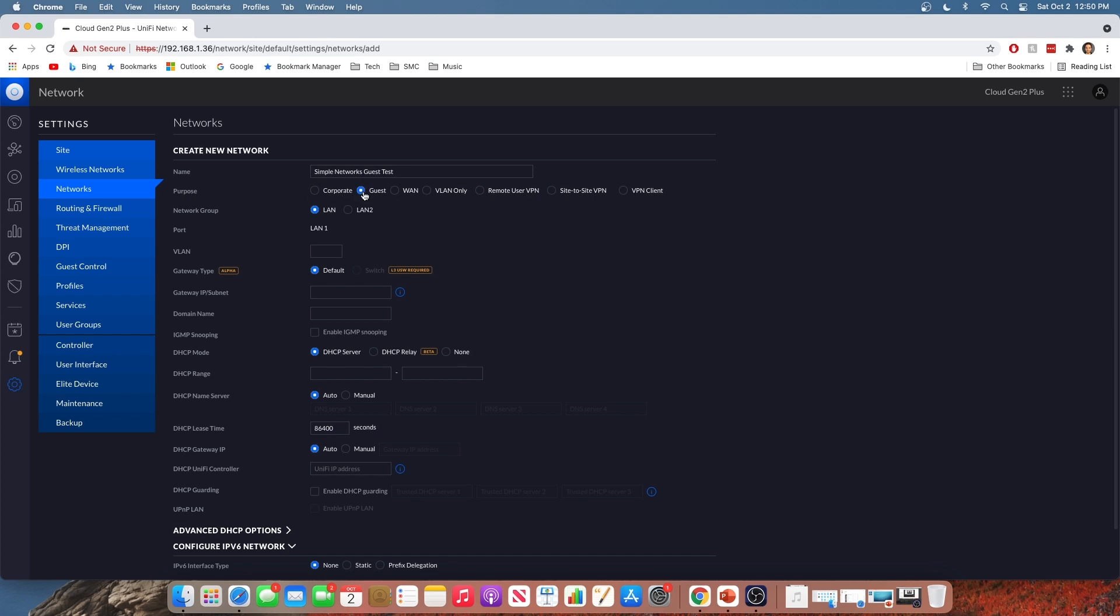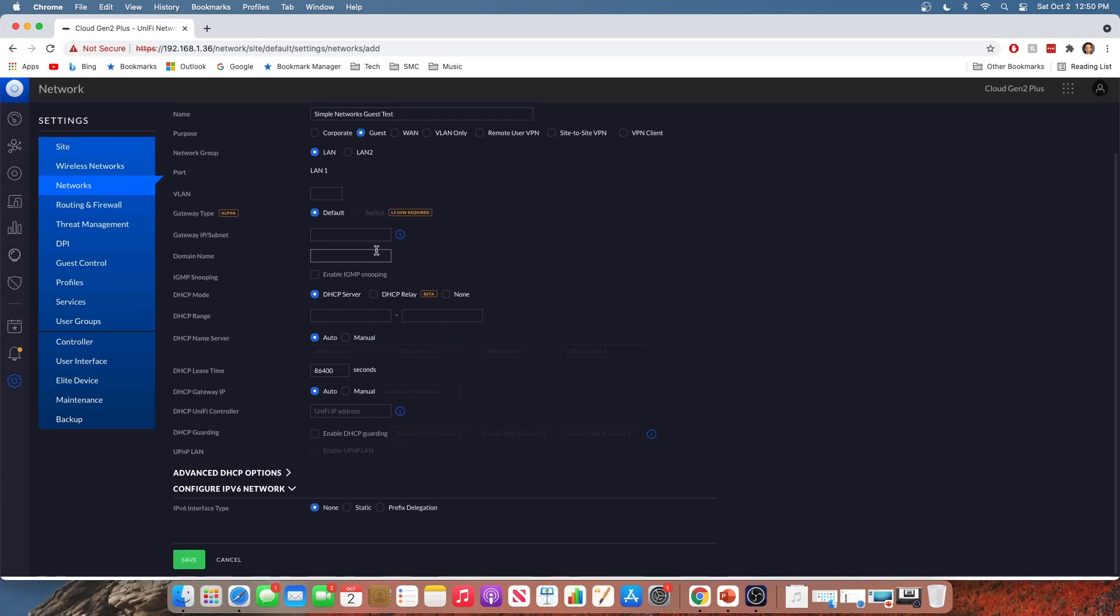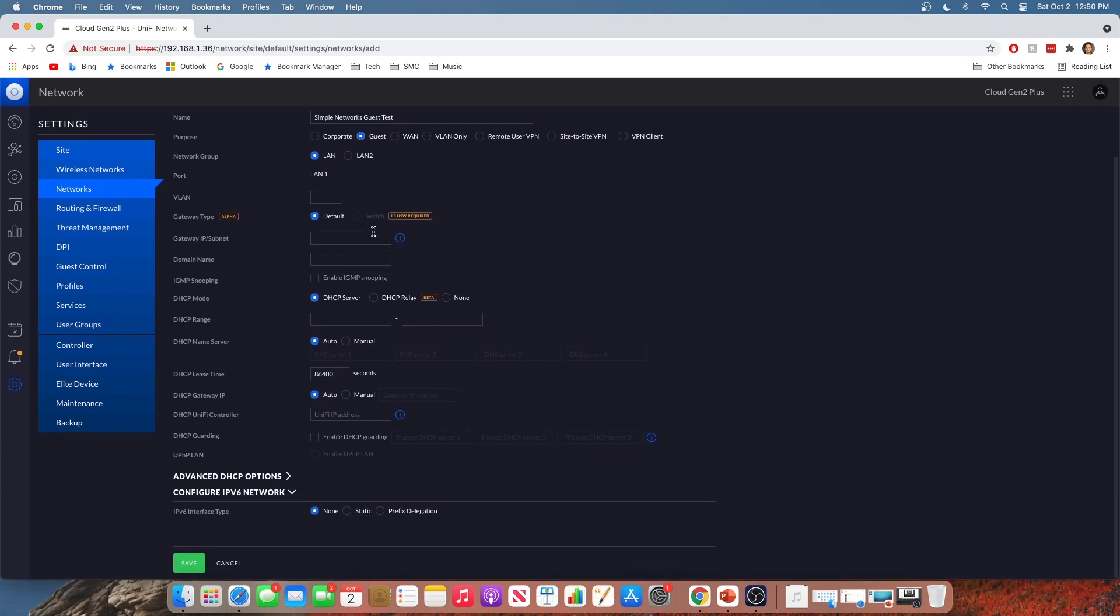Now what are we doing here? When we select guest under the purpose field here, we're telling UniFi, hey, this network is a guest network. Please apply guest policy and guest firewall rules to the network. And I'm going to show you those firewall rules here in a second. But other than that, you're going to set this up just like you would any other corporate network. So you're going to give it a VLAN ID.